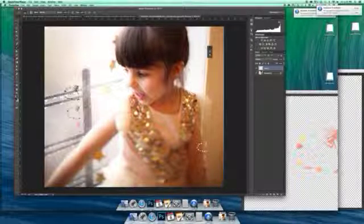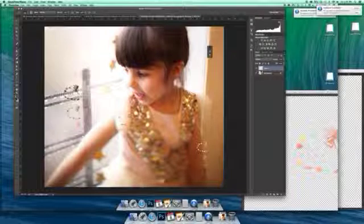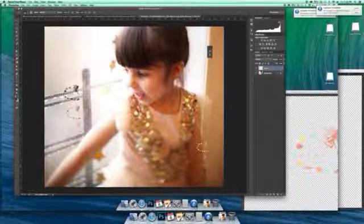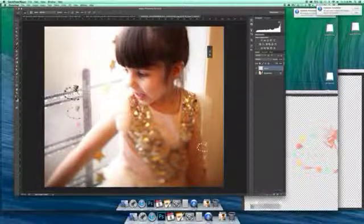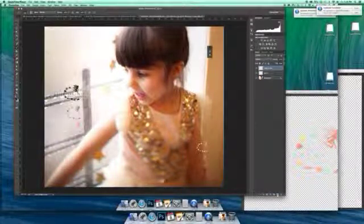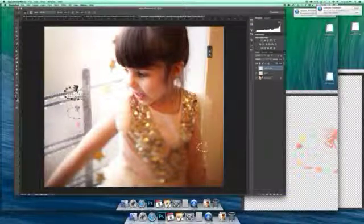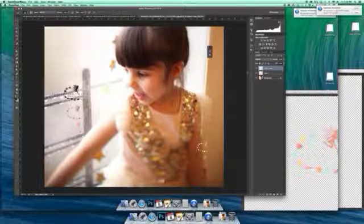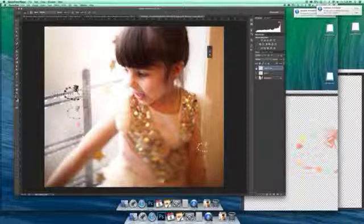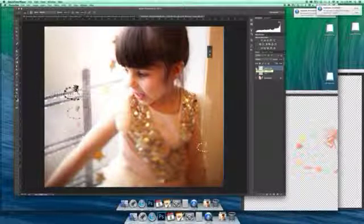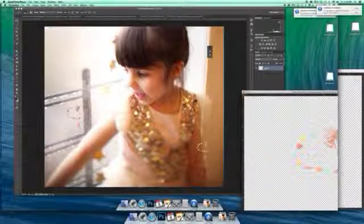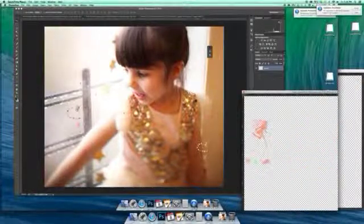Then I just click once and keep clicking until it gets dark enough that I feel I can read the words. If you move it around and can't find the right spot, you can just copy the layer — that will also make it darker — and you can keep doing that over and over until you get to the right density that you like.